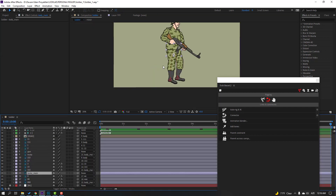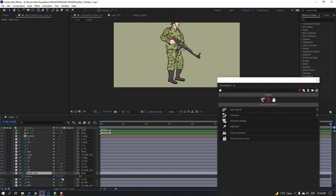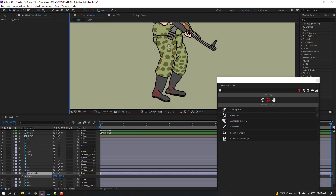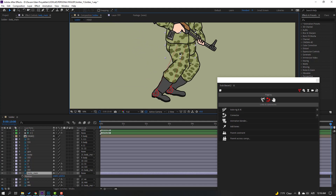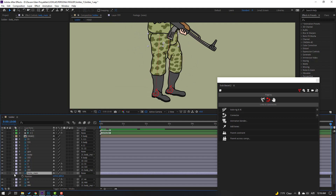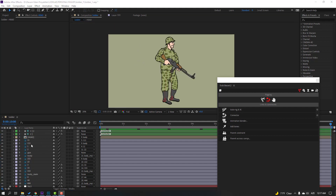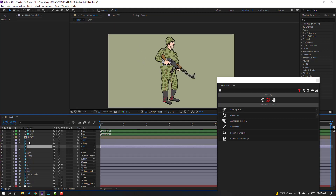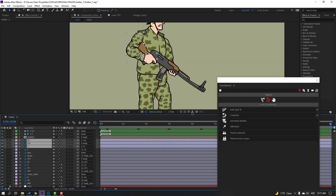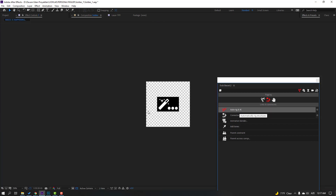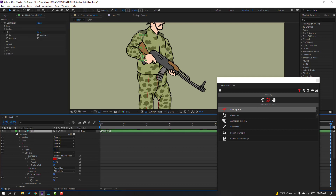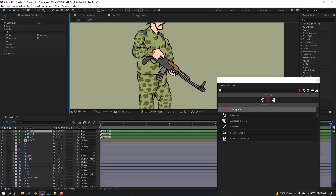Select body main and press P to check position. The rig is working nicely. Select layers 1, 11, and 111, and click Auto-Rig IK. Select this controller and check — nice. Select layers 2, 22, and 222, and click Auto-Rig IK. Select this controller and check — nice.